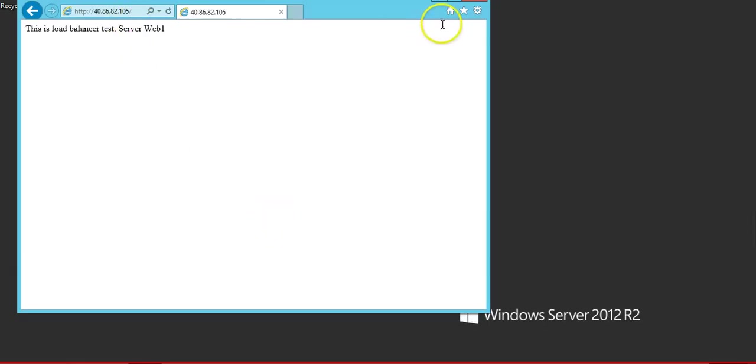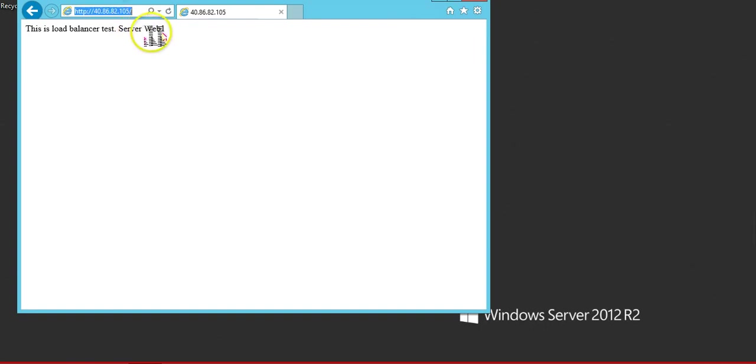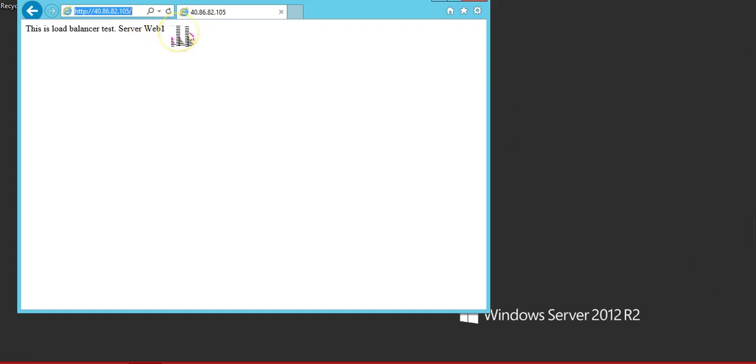And switch back to the machine from where I was accessing the website. You can see it is web server 1. If I refresh the page, it will switch back to the web server 2 because web server 1 website is unavailable. See, it is going back to web server 2.